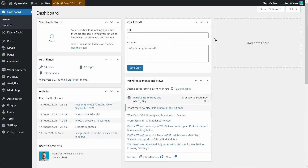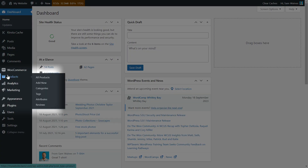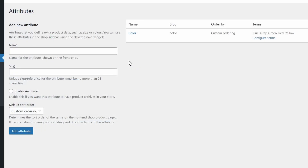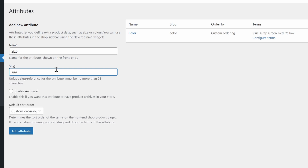The first step in creating WooCommerce product variations is to create attributes. Attributes can be anything, but most commonly you'll see size and color, and then assigning those attributes to different products to create the variations. From the WordPress admin panel, navigate to Products > Attributes. I've already set one up for color, but we need one for size, so I'm going to create that here. Add the slug — this will be the same thing in lowercase and with hyphens instead of spaces. You can enable archives and add the attribute.